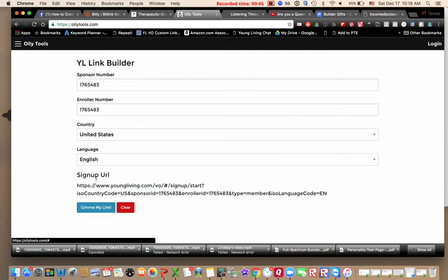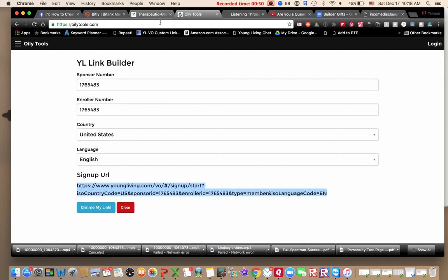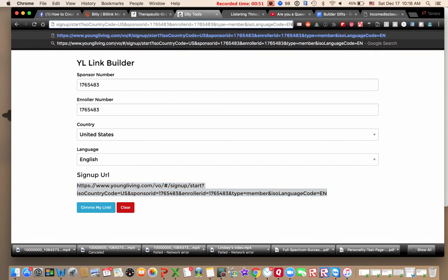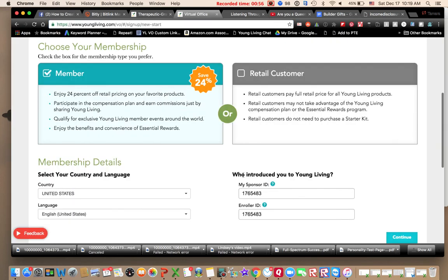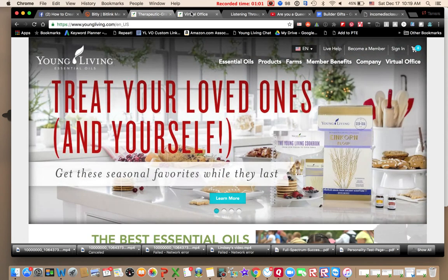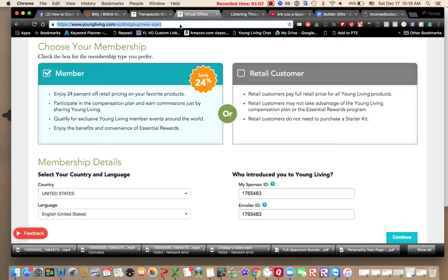You go here, you go to the YL link generator, you enter your number as enroller and sponsor, and then you give me the link. So that's the link and I'm going to show you when I use that. So if I was giving this to a friend I'd be like, here click this. And then here my numbers already auto populated. They would go through the whole process, but that particular link up here is ugly and long.